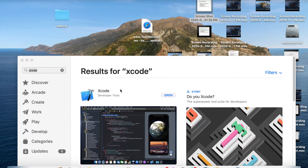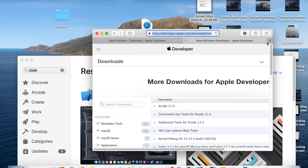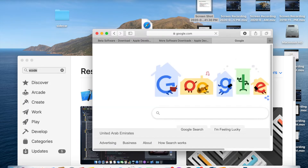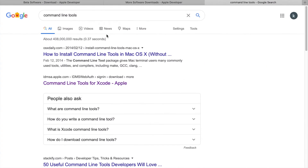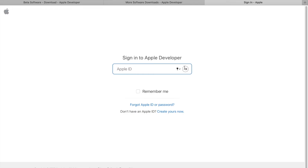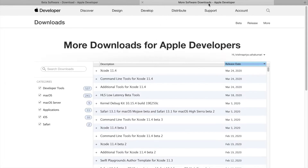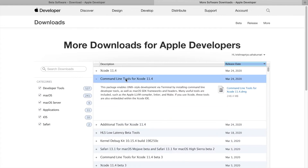Next, we need to download the command-line tools. Go to Safari and search for command-line tools, then click on developer.apple.com. It will ask you to sign into your account. Once signed in, it will show you the command-line tools for Xcode — click on it and download it.